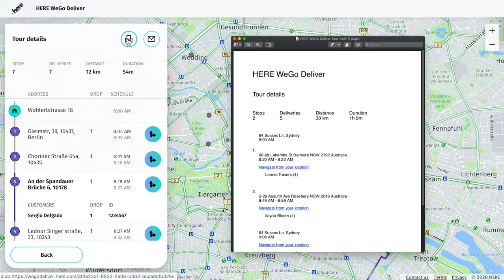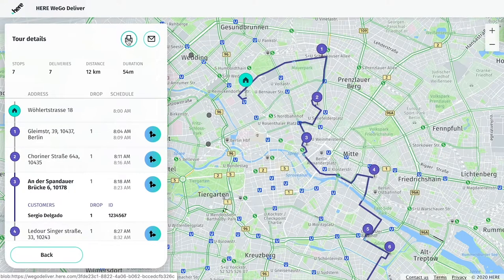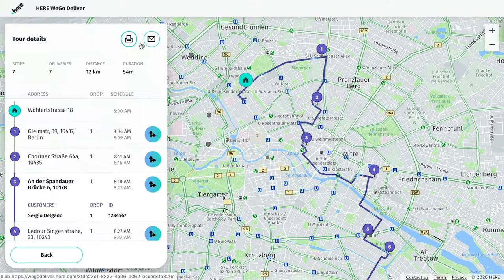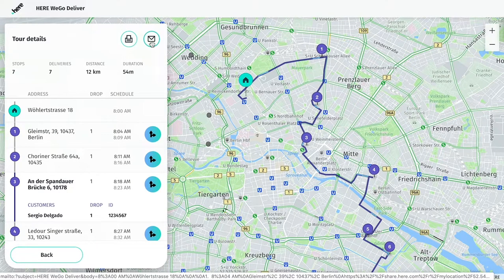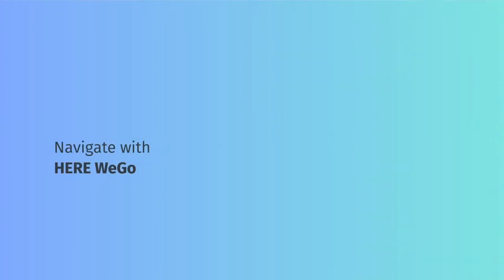Download the PDF and share it through your preferred way of communication, whether it's email, WhatsApp, iMessage, or any other messenger service you run from your desktop. Alternatively, select the button on the right to email your drivers a simplified text version of the run sheet.